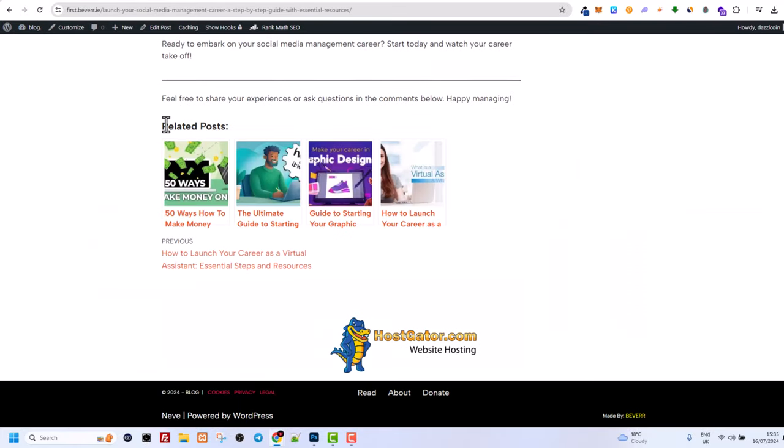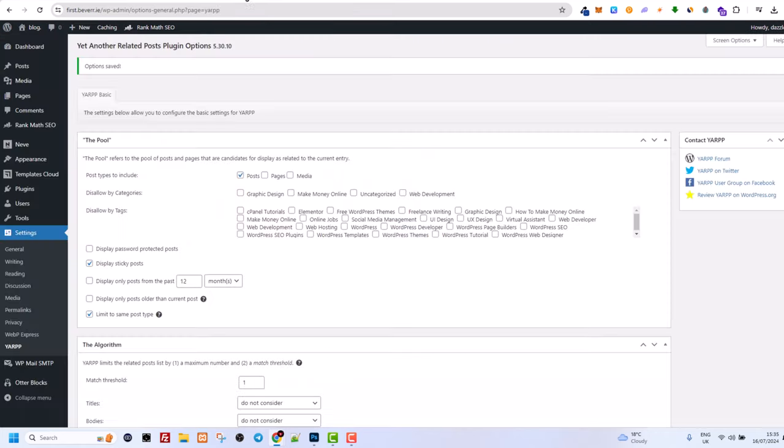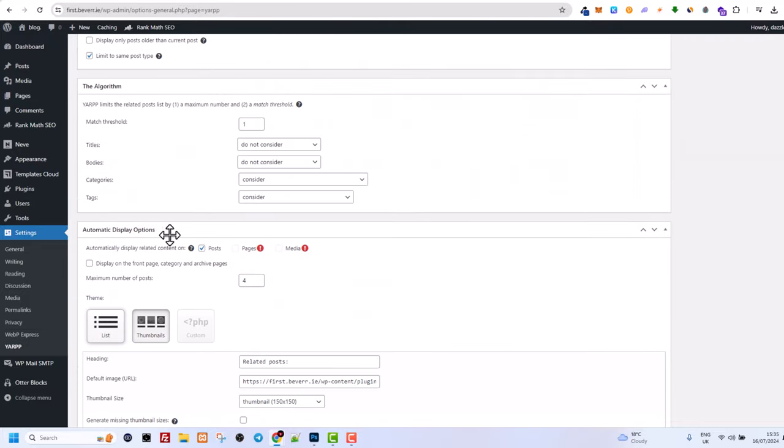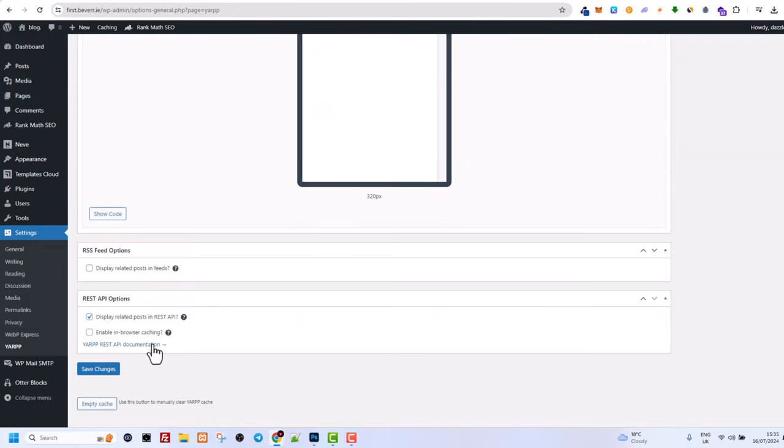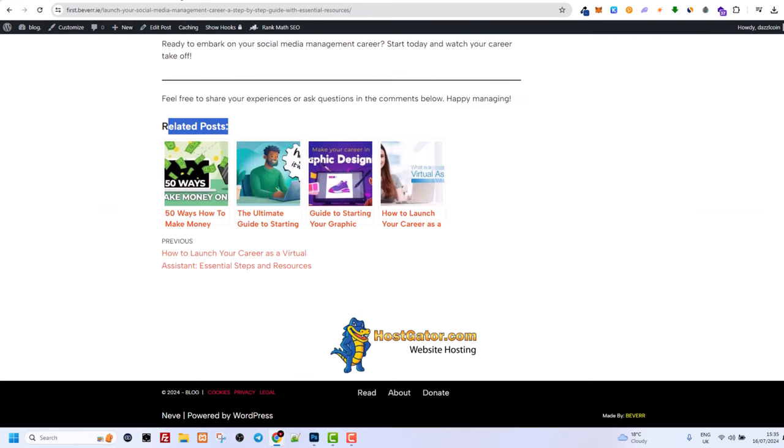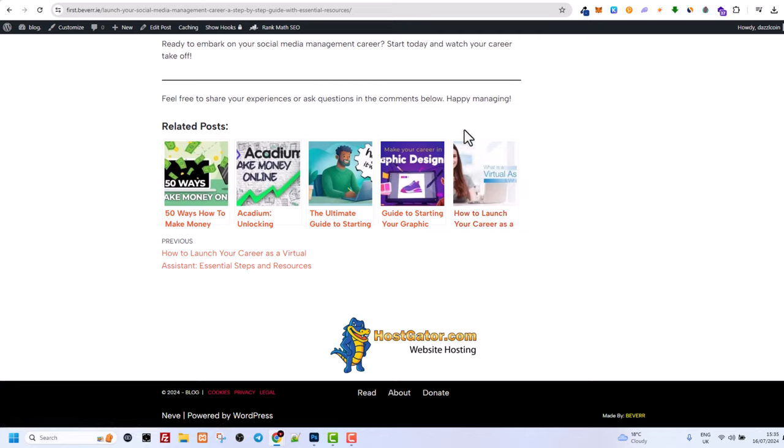And now you see that I have related posts and they come with thumbnails. If I would want to display more or less, you can also do that automatically display options. I will change it to five and also will save changes. And if I will go now back to my post, refresh it, you see that it's currently displaying five of these related posts.